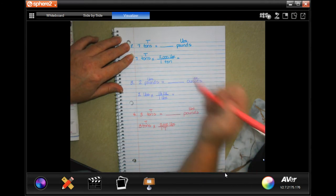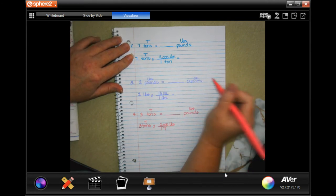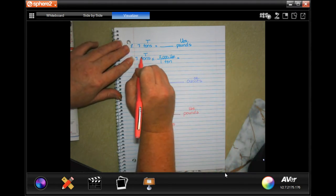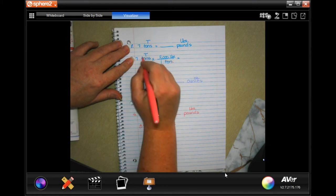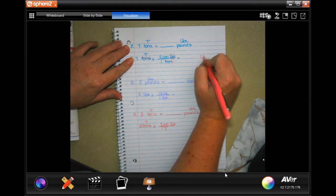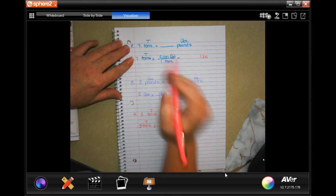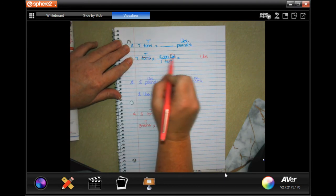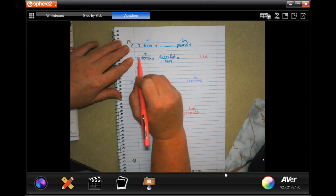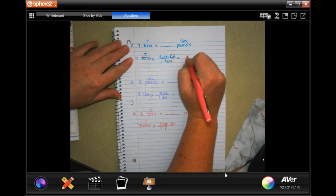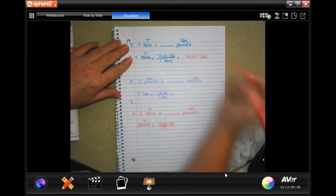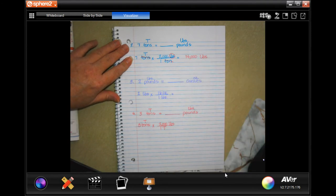To start, I have tons here and tons on the bottom, which means I can cancel them out, which means I'm left in pounds — which is what I want. Now I just multiply straight across. There's nothing on the bottom except one, so I don't have to divide by anything. Seven times two is 14, and then I have one, two, three zeros — 14,000 pounds.